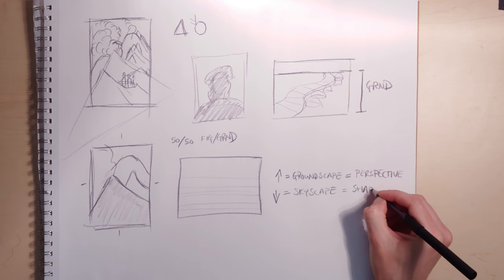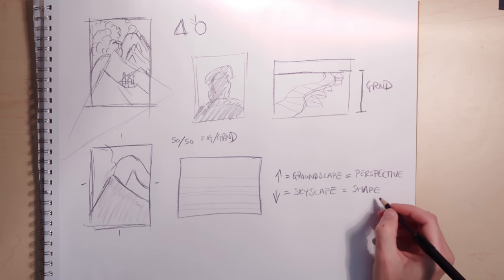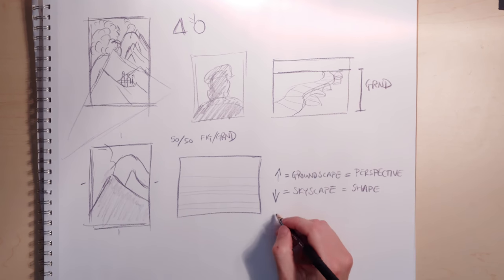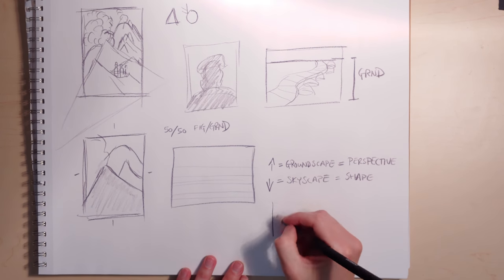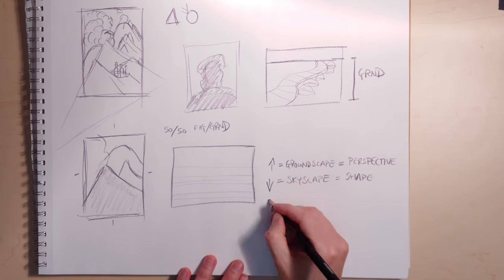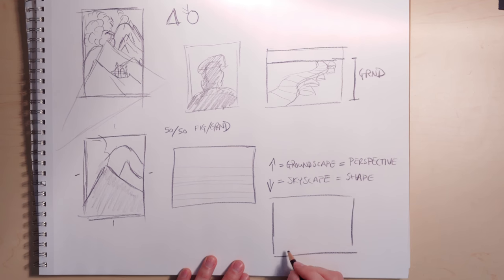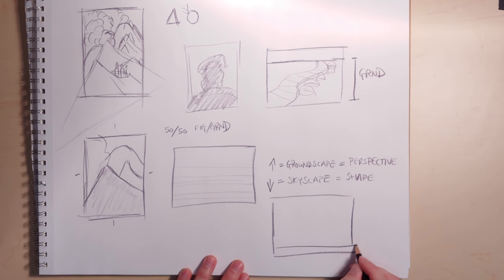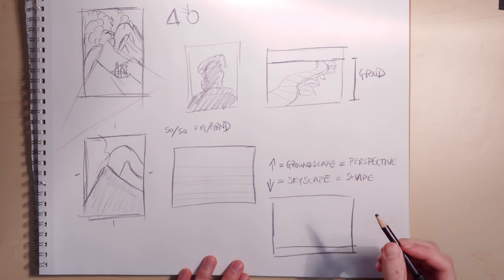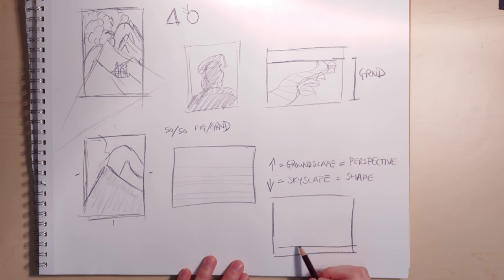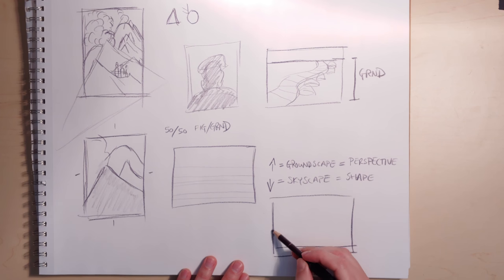So if your horizon's down here, you're looking at sky, which means you better be good at tree shapes.